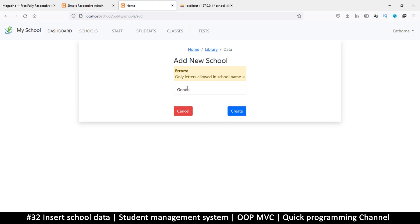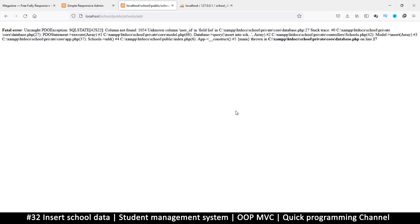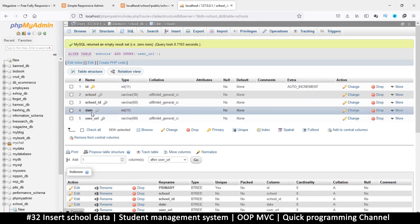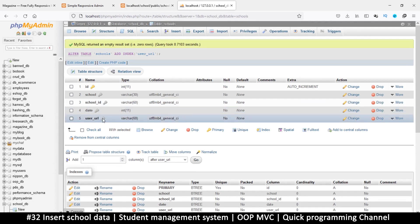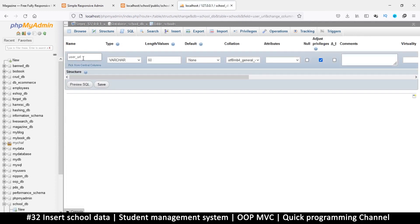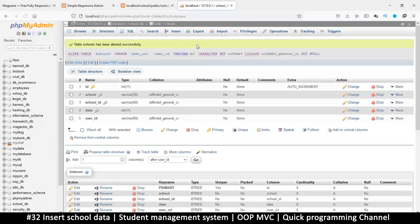With valid input and clicking Create — there we go — it says 'Unknown column user_id in field list.' So instead of user_id I used user_url. To keep with the tradition of using an id like in the user table, let's change this to 'id', save, and go back.